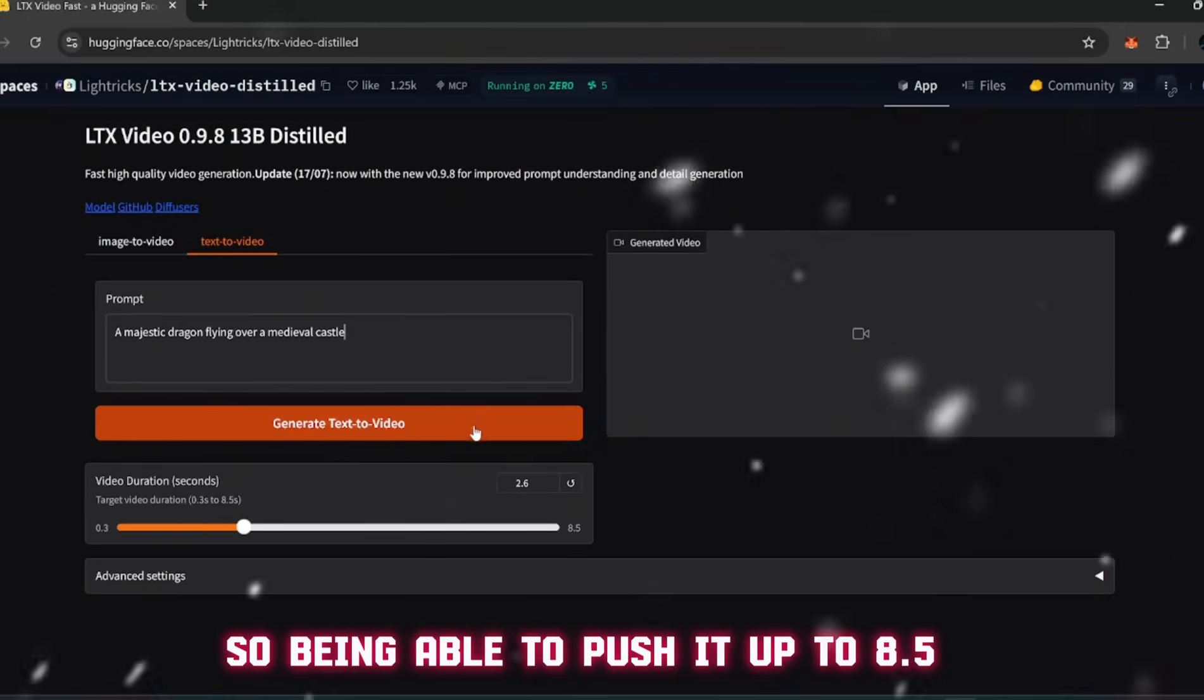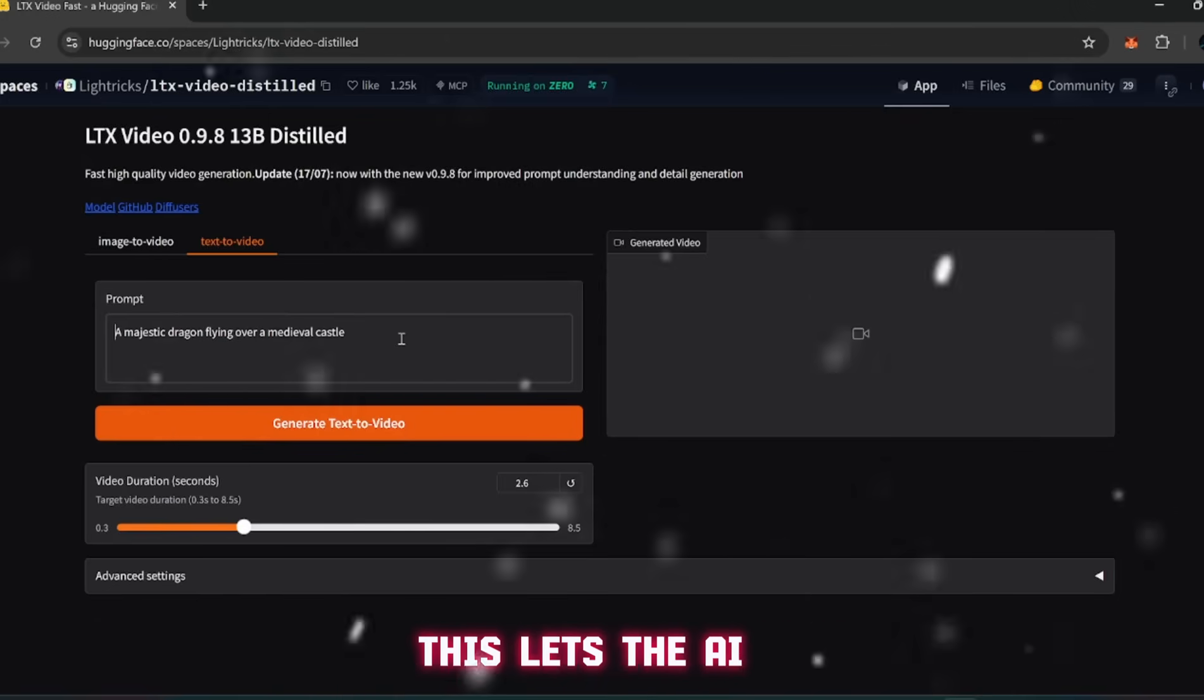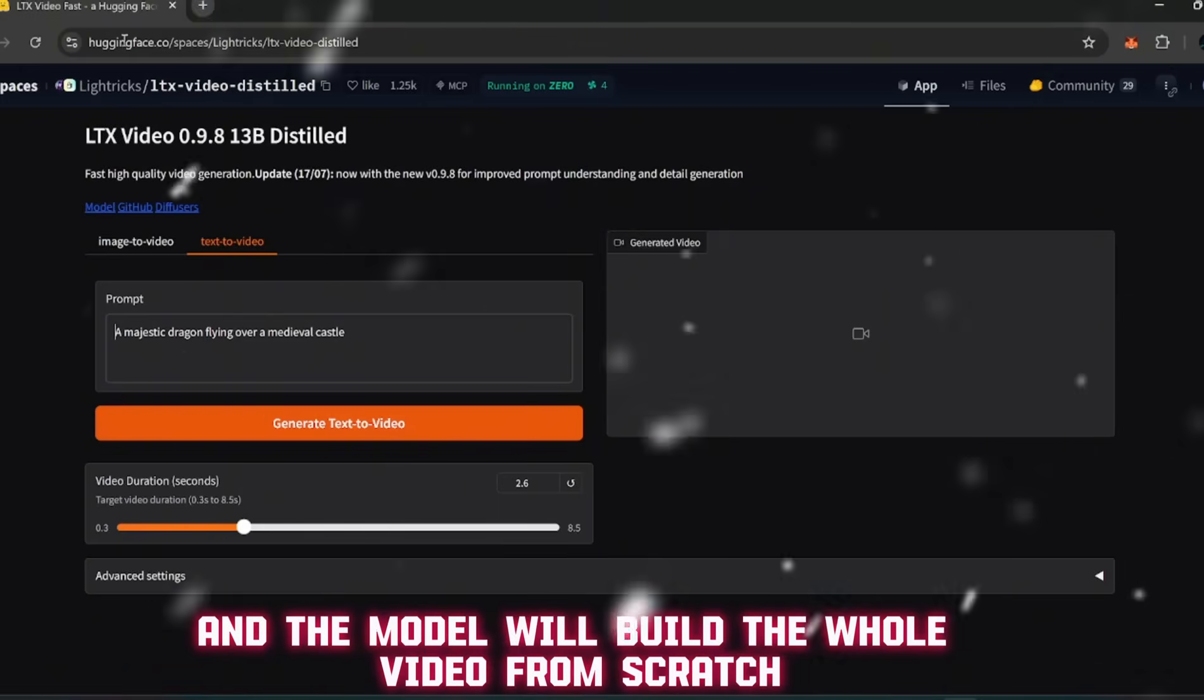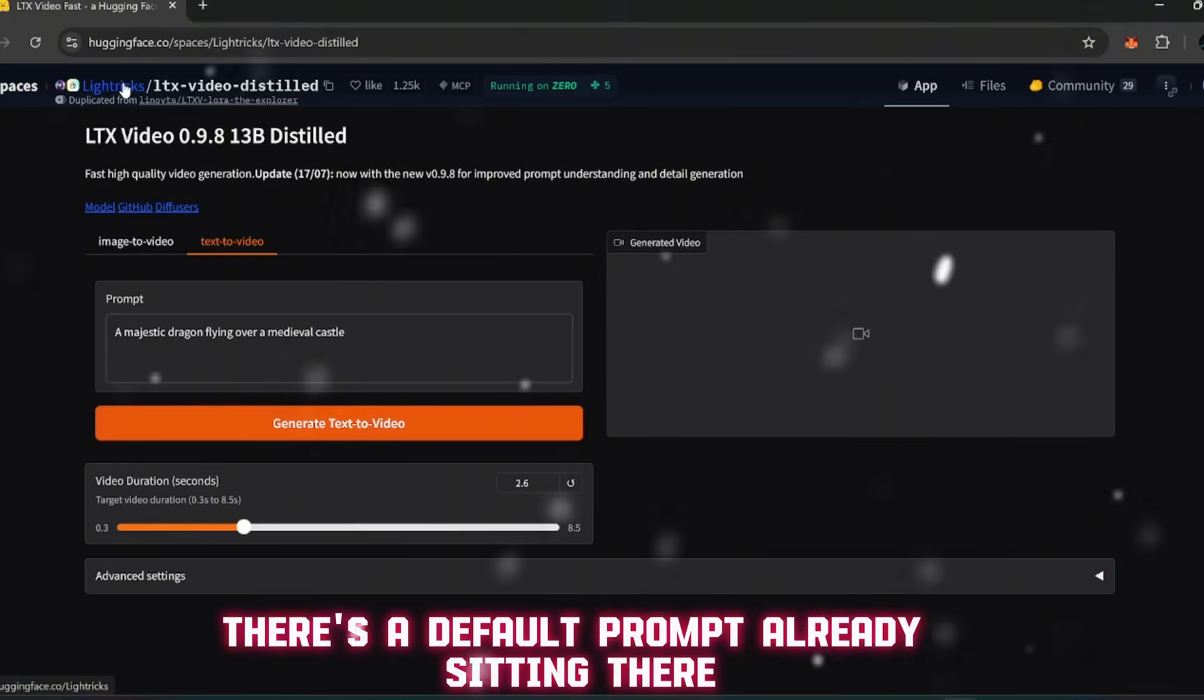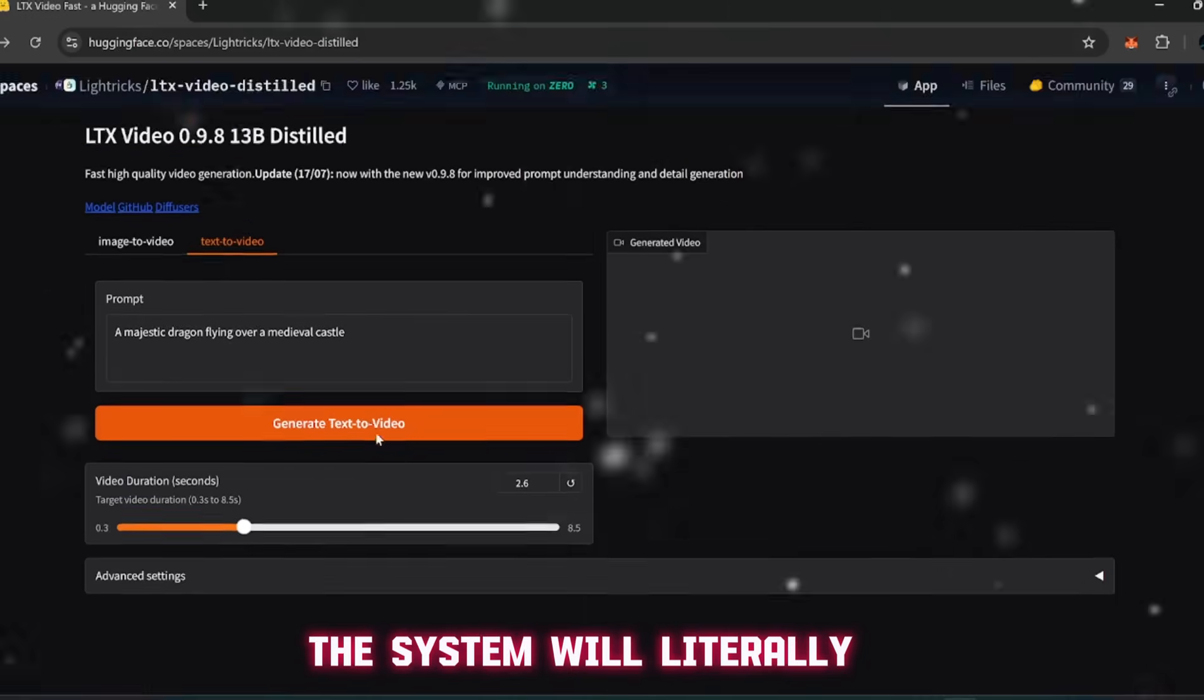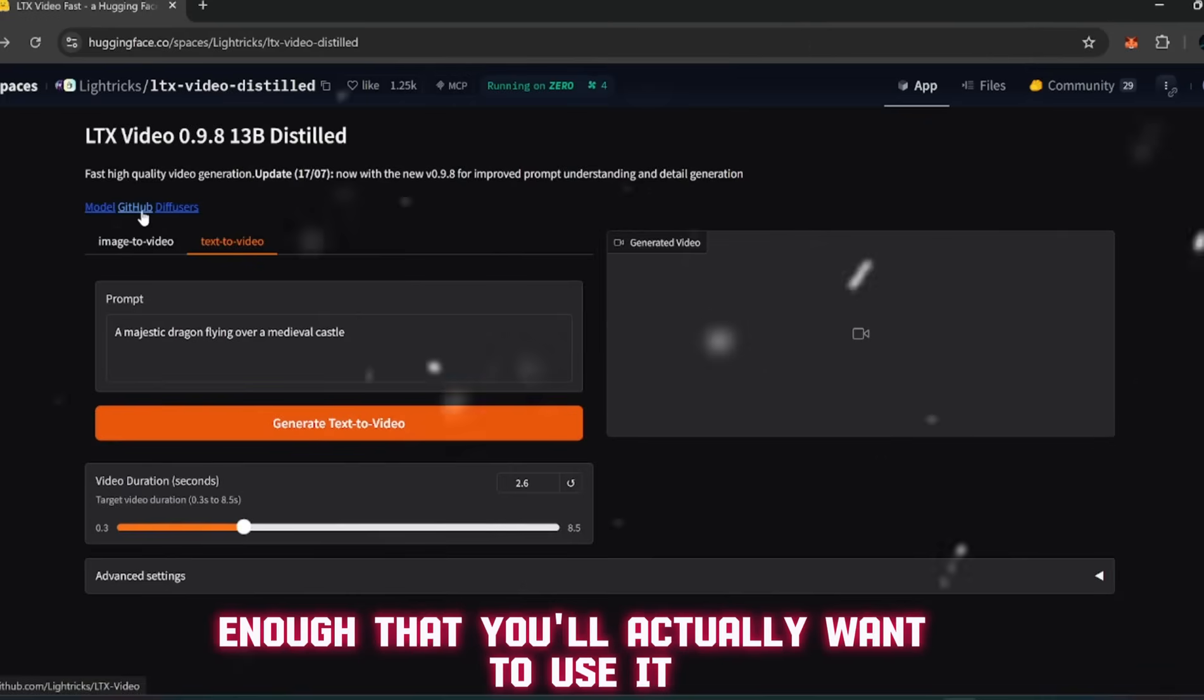From there you've got two main paths. Option one: upload an image - this lets the AI take your still picture and bring it to life by animating it. Option two: skip the image and just type in text, and the model will build the whole video from scratch. To give you an idea, there's a default prompt already sitting there when you load it up - "a majestic dragon flying over a medieval castle." If you click generate video, the system will literally output a short video clip of that scene.